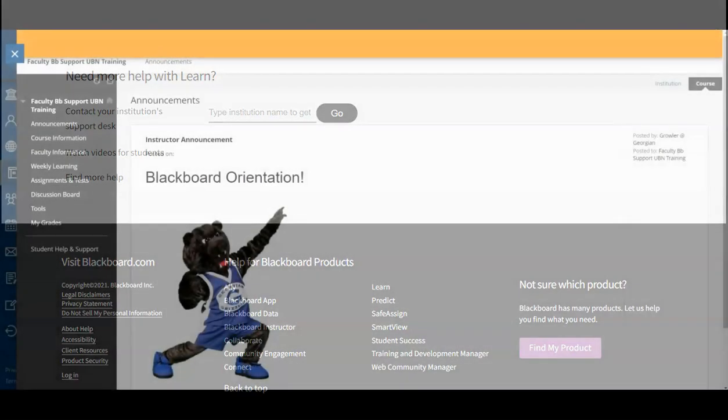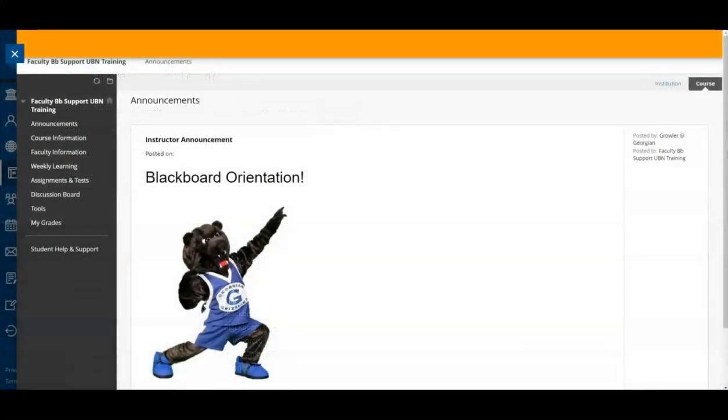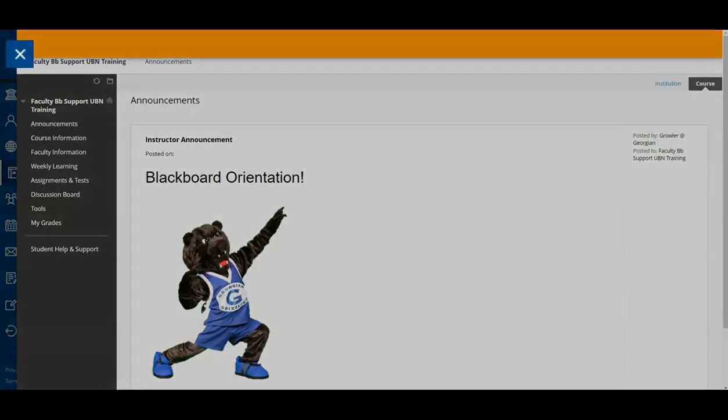Now that we have a better understanding of our courses, let's return to the dashboard for final Blackboard tabs and tools.